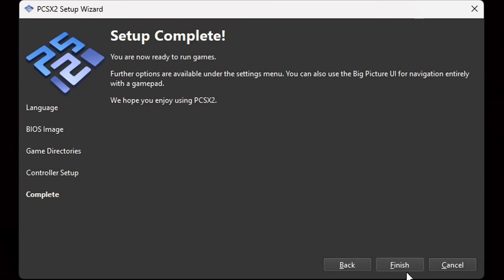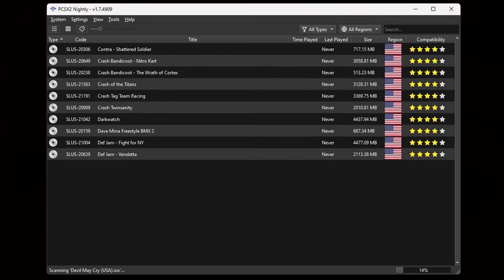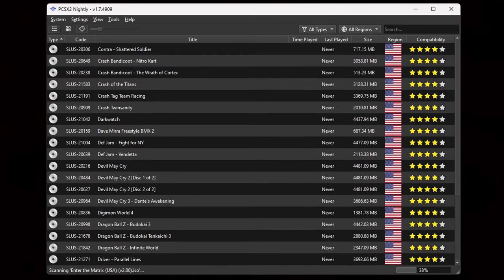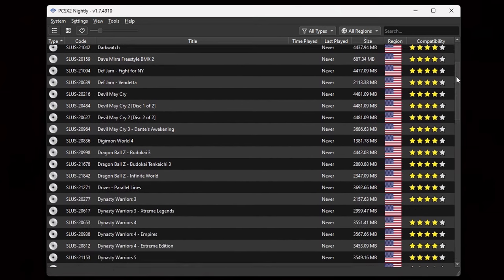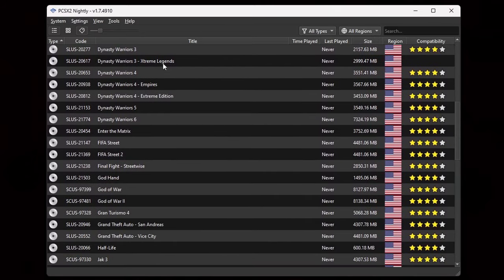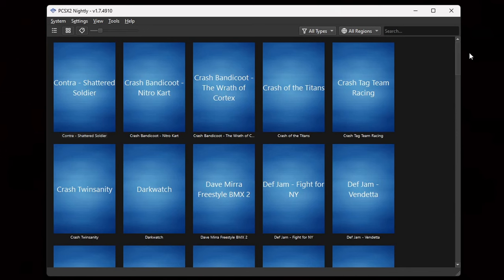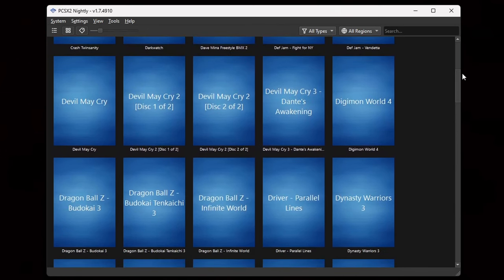Setup complete. Finish. As you can see, all of my games are loading in. Now if you want to change your games from being in list format, come up to the top and click on the four little squares — this changes your game layout to an icon layout.